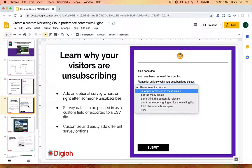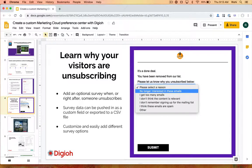When they do unsubscribe, you can actually offer a survey as well. You can have as many survey questions as you want, and those responses get pushed into Marketing Cloud. You can also download them as a CSV and export so you can analyze later. That's all possible as well.